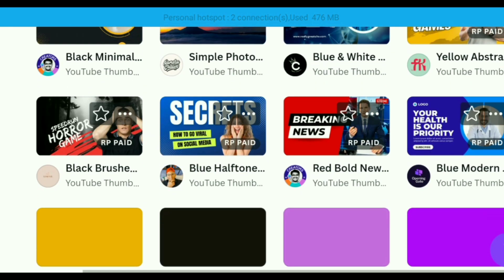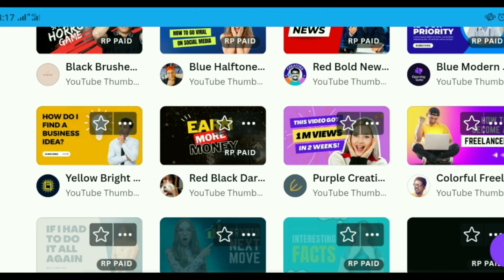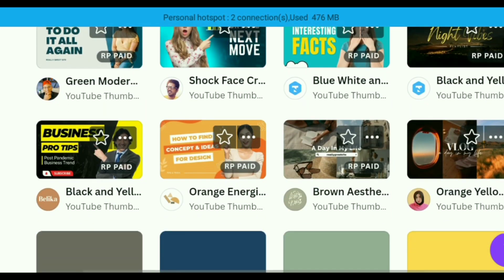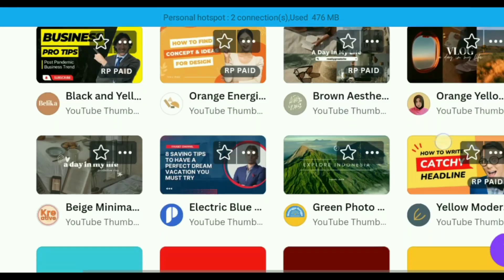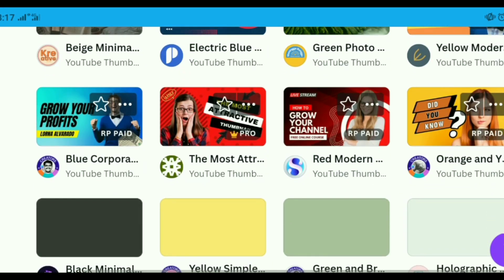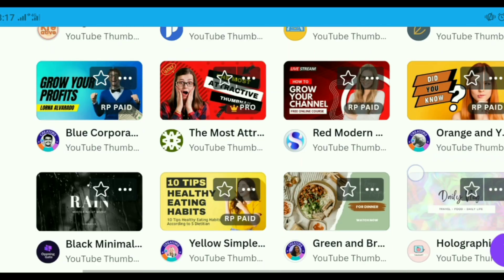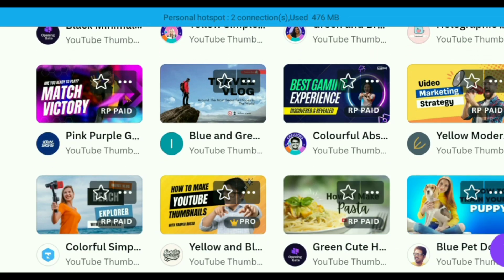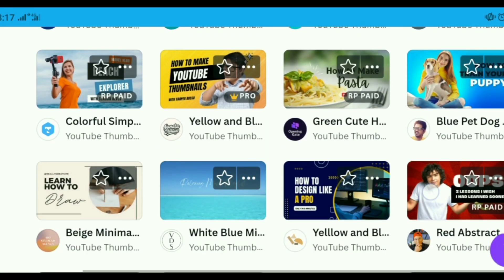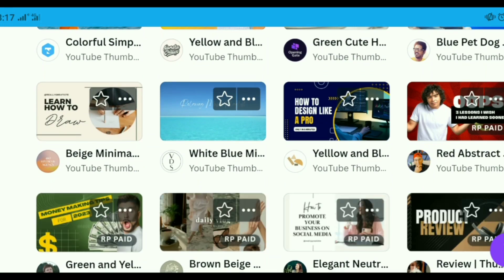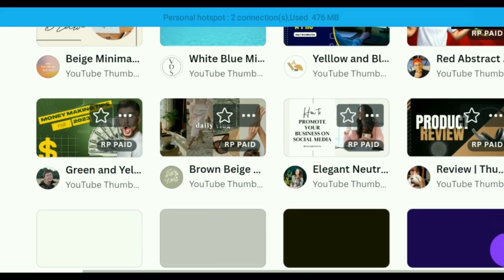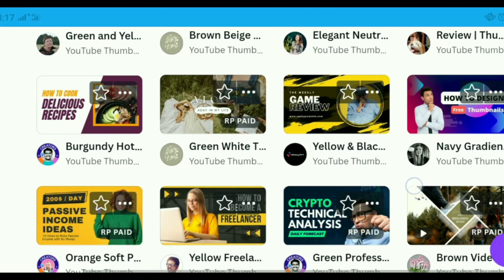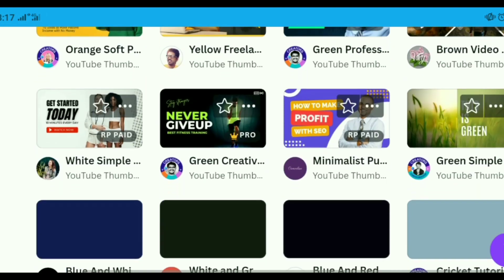The best part about Canva is that you don't need to be a professional graphic designer to use the platform. To get started, you will need to sign up or log into the platform using your email, Google, or Facebook account. Once you log in successfully, tap on 'Create a Design' in the top right corner of the screen and scroll down to find 'YouTube Thumbnail.' After that, you'll be directed to a blank canvas where you can edit your template.